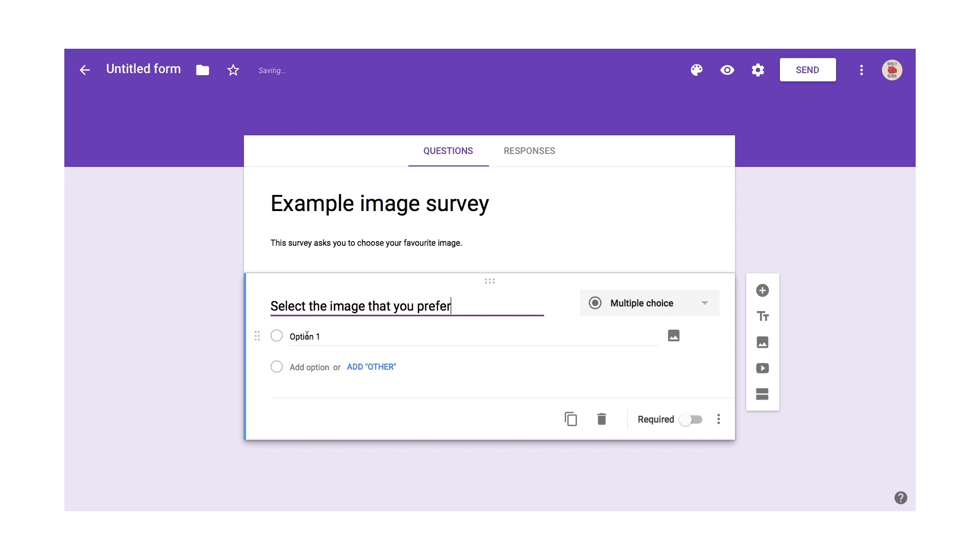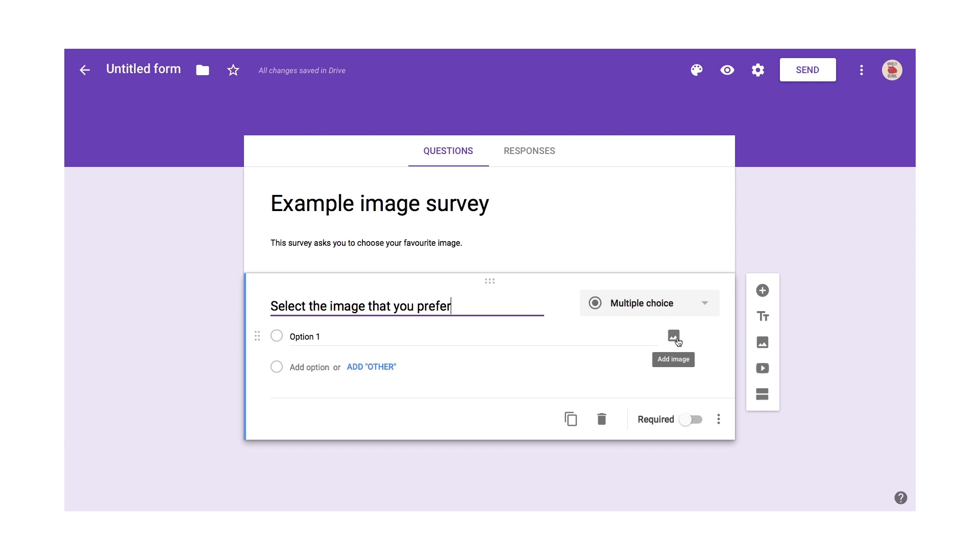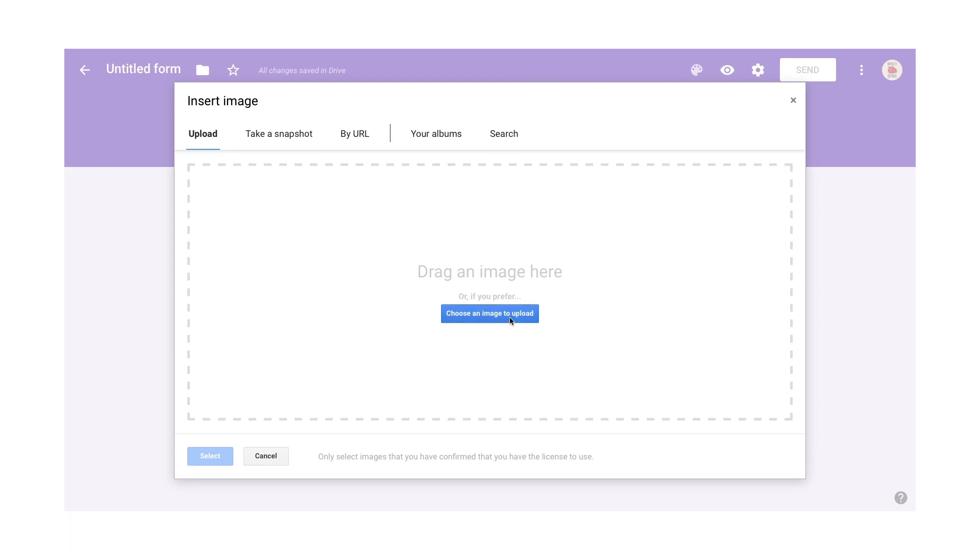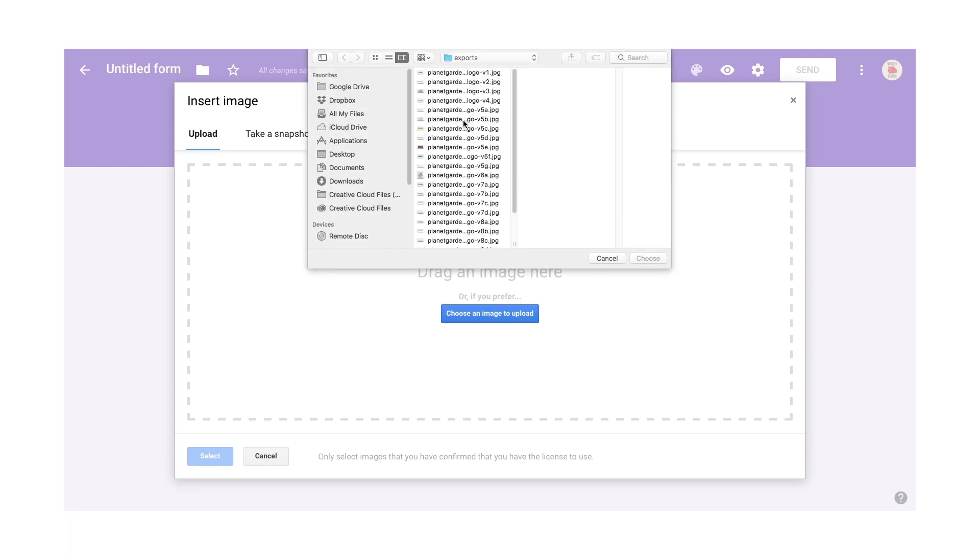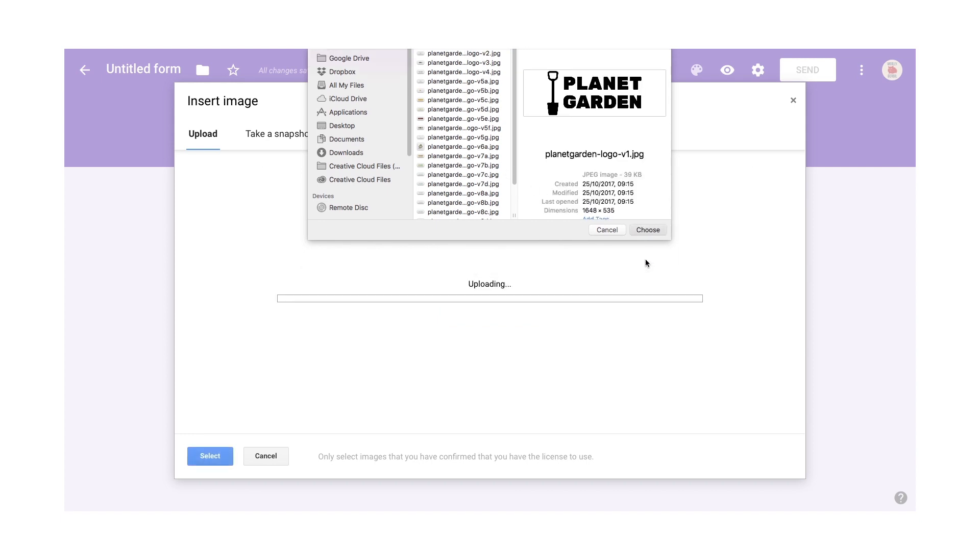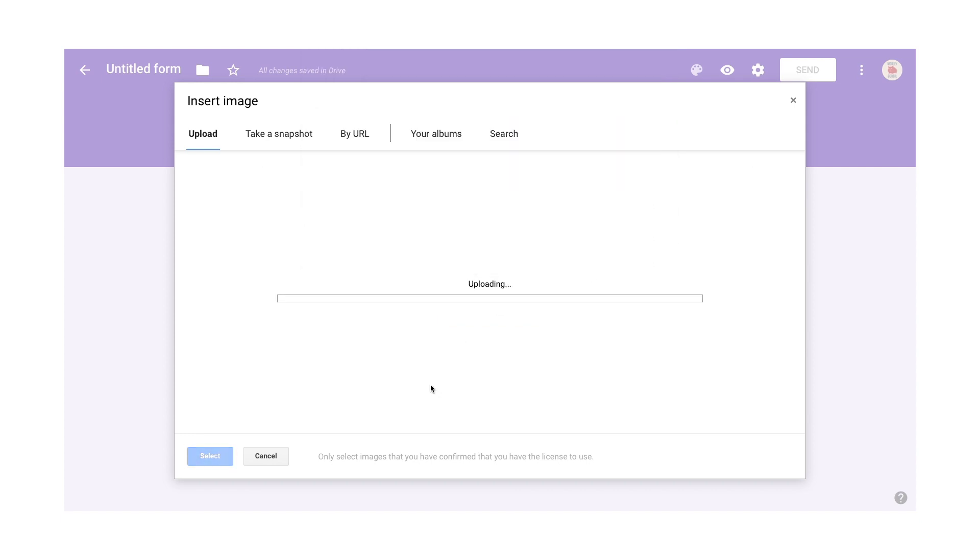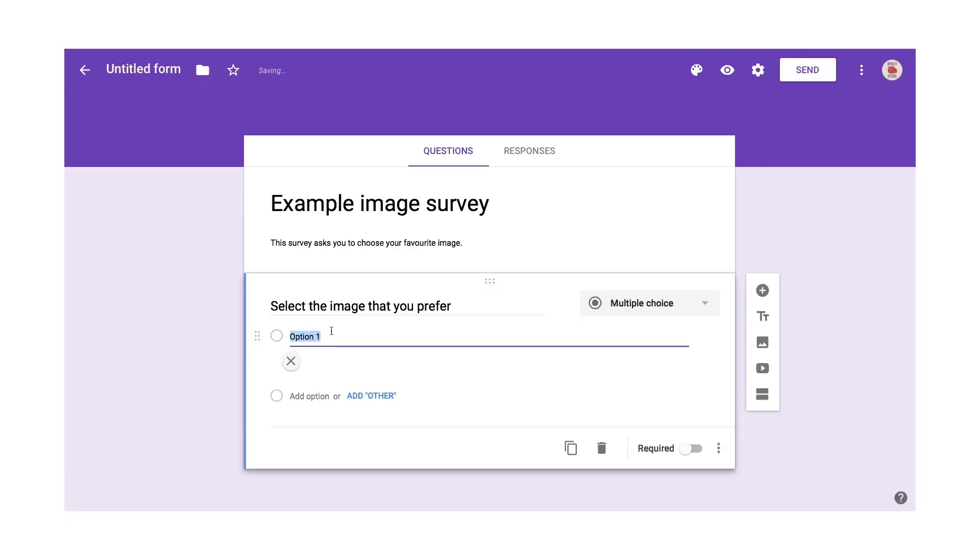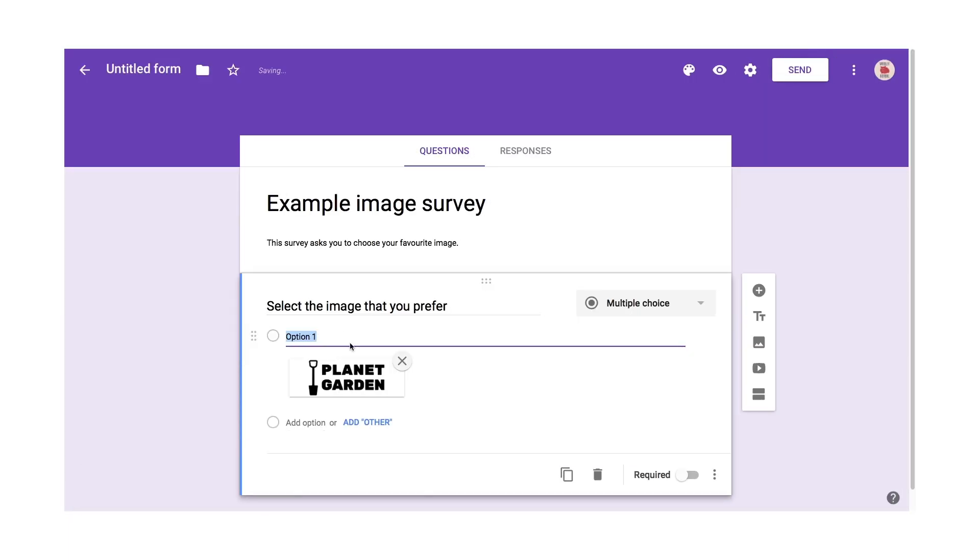Now I'm going to go in and I'll change the answer text in a moment. But firstly, I'm going to add an image. So I click add image. I could select it from images that I already have uploaded to Google Drive. Or I could choose an image to upload. And here I have a number of these logos, these Planet Garden logos. So I'll choose one of them. It'll upload it and it's added it there.